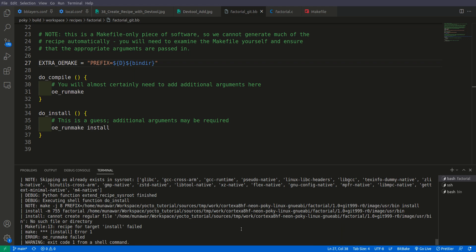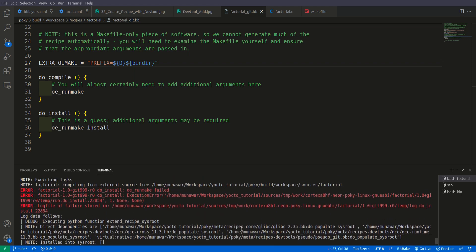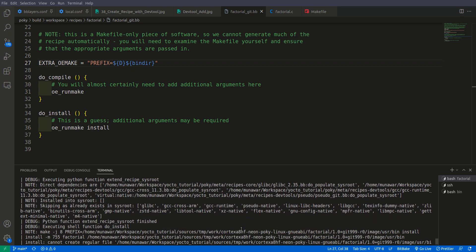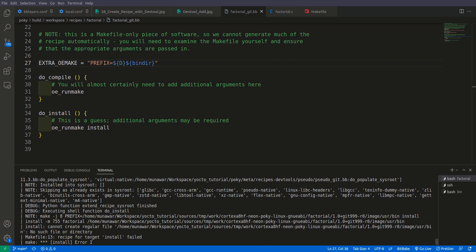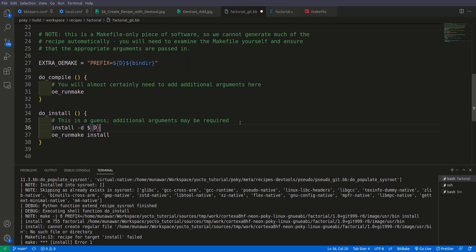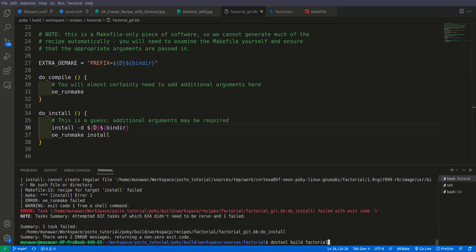Running the build again, the installation fails again. This time the error says: cannot create regular file /usr/bin — no such file or directory. Before installing the binary into usr/bin we need to create the directory. So in do_install we add: install -d ${D}${bindir}. This will first create the folder and then install the binary into it. Now we run the build once more.